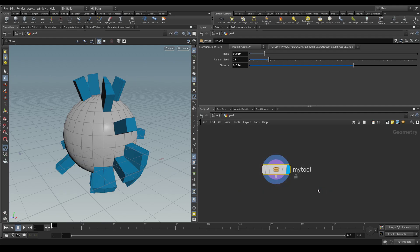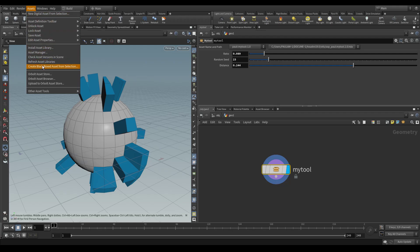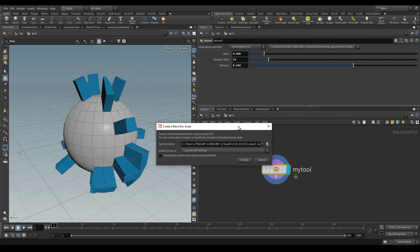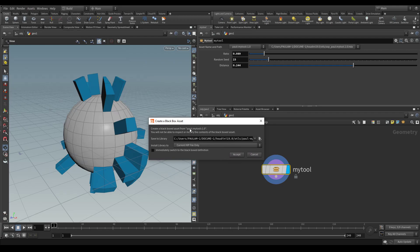The way we can do that is by creating a black box asset. Select your node, go to assets and click create black box asset from selection. What that's going to do is pop up this window where it says it is going to create a black box asset from a tool with this namespace.